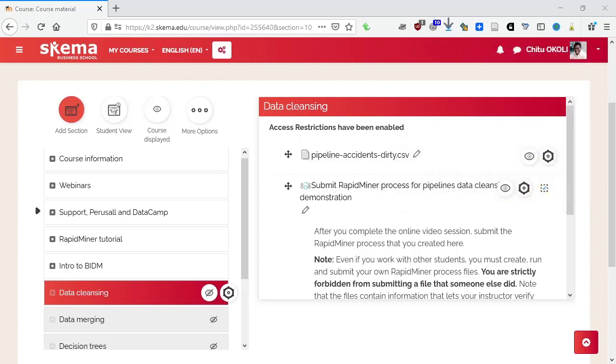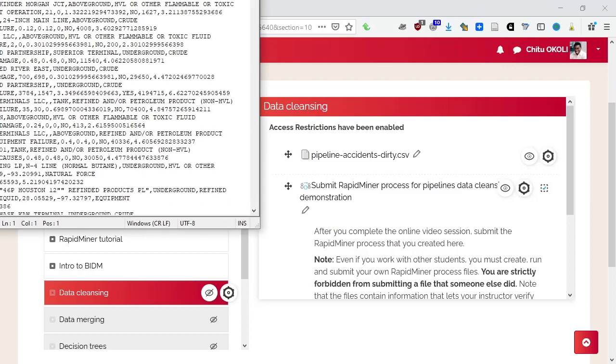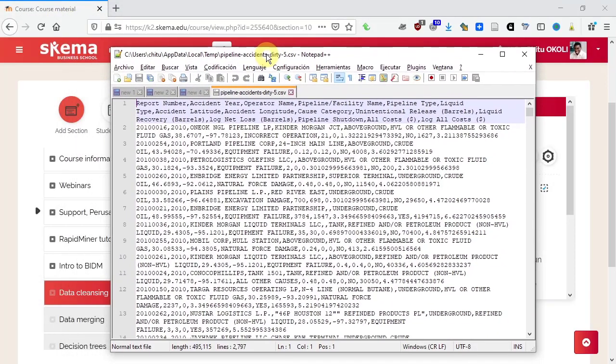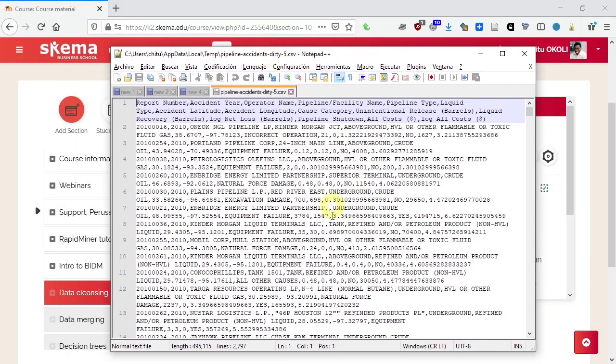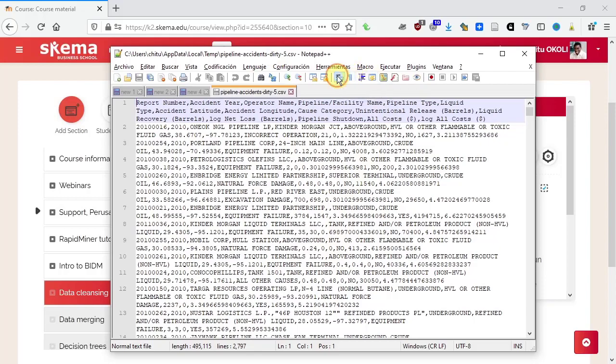If you open it up in the plain text editor, then you will see that CSV file in its native format. It'll be something like this.